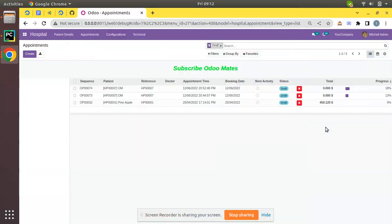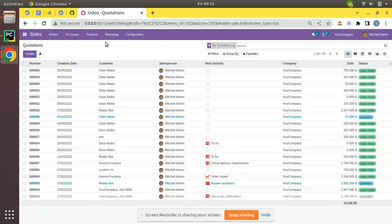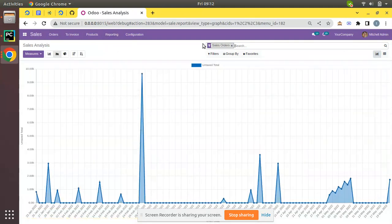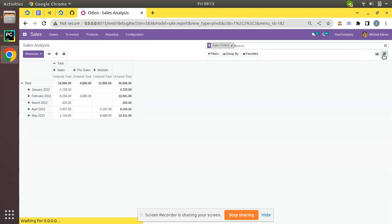Hello, good morning! Today in this video we are going to discuss how to add a new field to the sale.report model. If I go to the Sales application and then to the Reporting menu, here we have a menu called Sales where we get a model called sale.report, and we have a graph view as well as a pivot view.